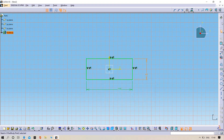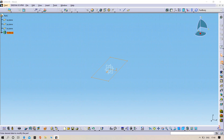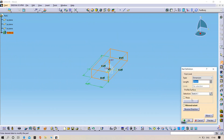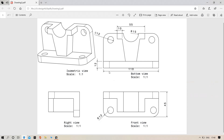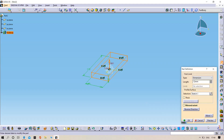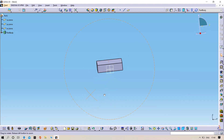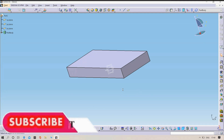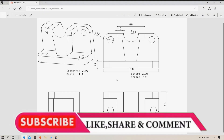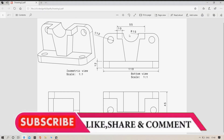The next step is to extrude up to 12mm. They mentioned 12mm — you can check it here, yes, you can see 12mm. Enter 12mm, preview, click OK.